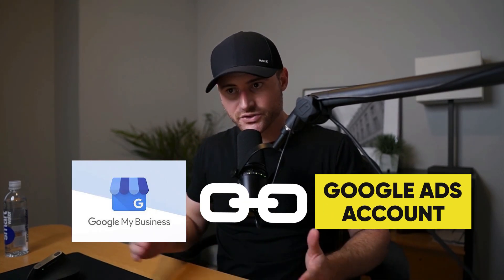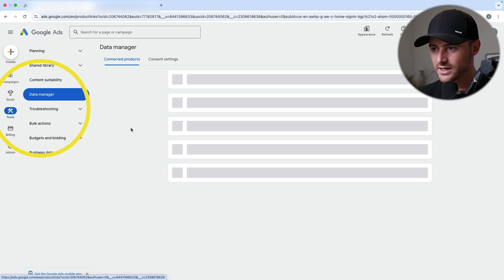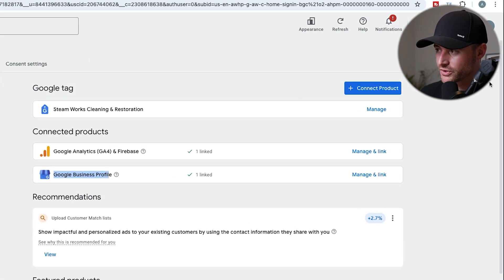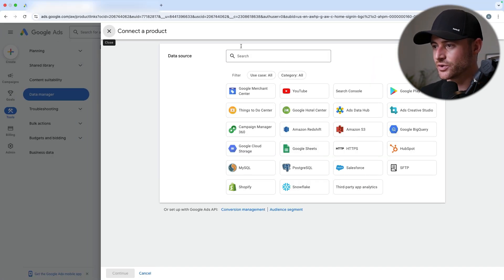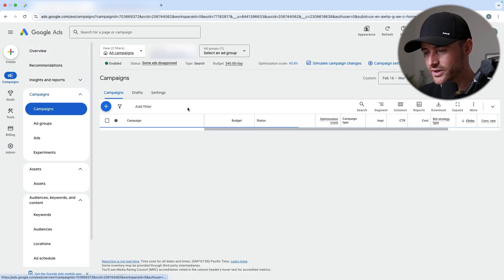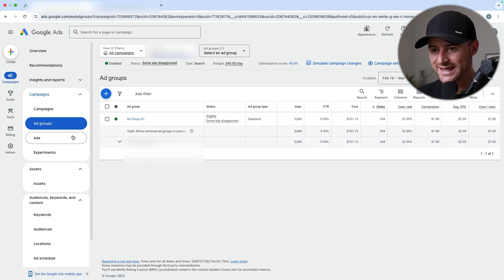What do you need to get on Google Maps? You're going to need your Google My Business profile linked to your Google Ads account. We're going to go to Tools, then Data Manager. This account already has it connected, but all you would do is hit 'connect product' and then literally just connect your Google Business Profile to the account. Google now knows your business information from your Google Business Profile listing, and it's linked to this Google Ads account.